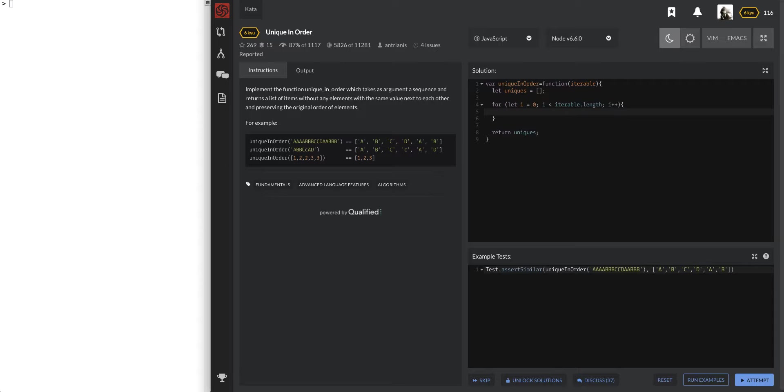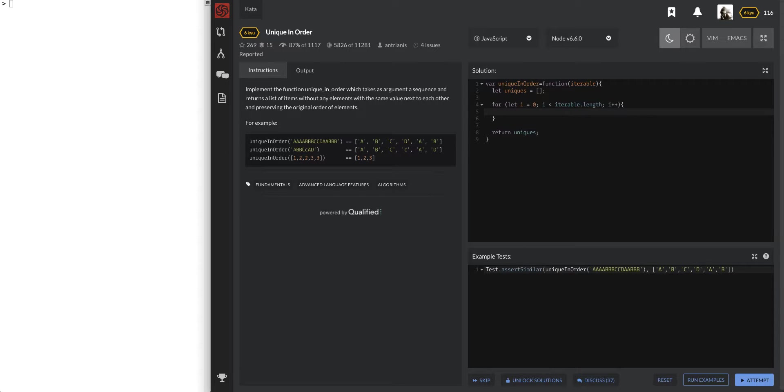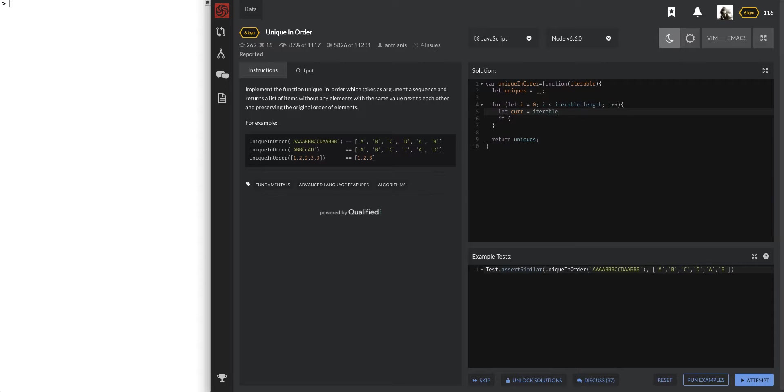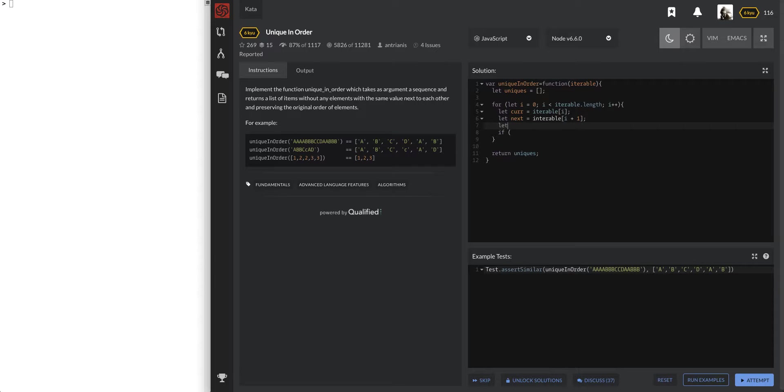So now we have this for loop that's going to go through our elements. And so we're going to be, okay, if we know it's a duplicate, then we know that we only want to put in one of them. So pretty much if, let's see, let's do, I think this is going to help us a lot. Let cur, stands for current element, is iterable of i, and let next equals iterable of i plus one. And let previous equals iterable of i plus one. Okay, cool.